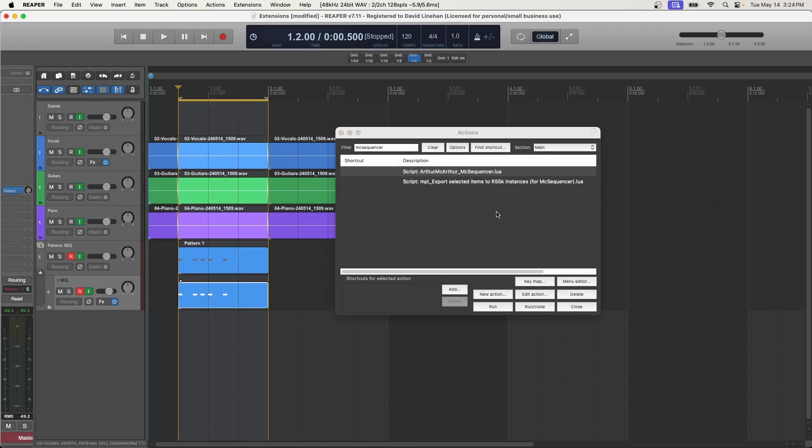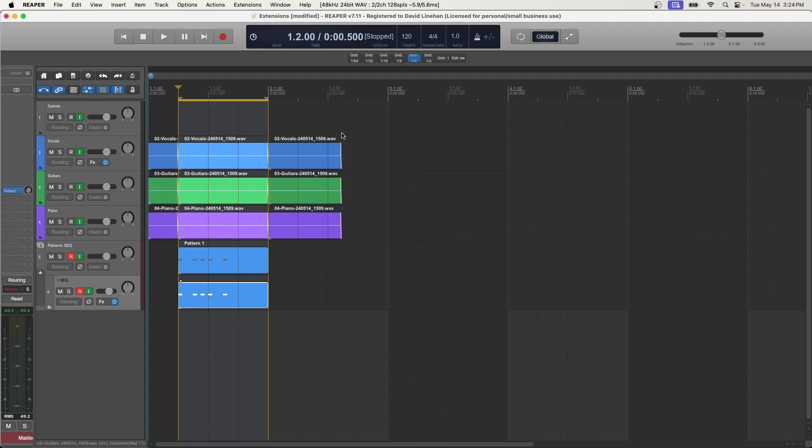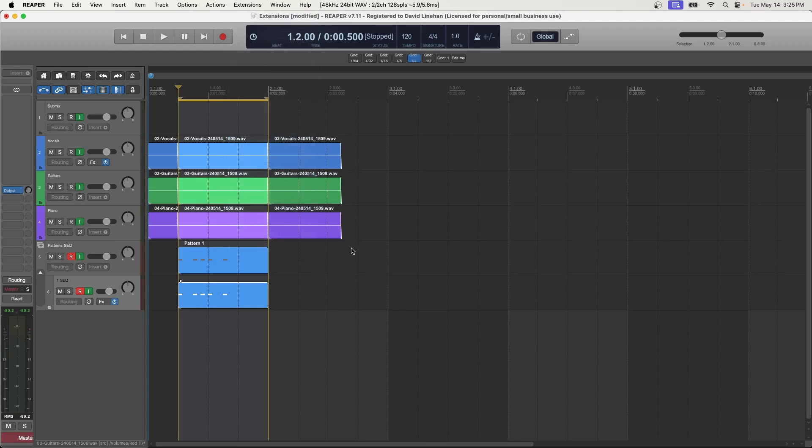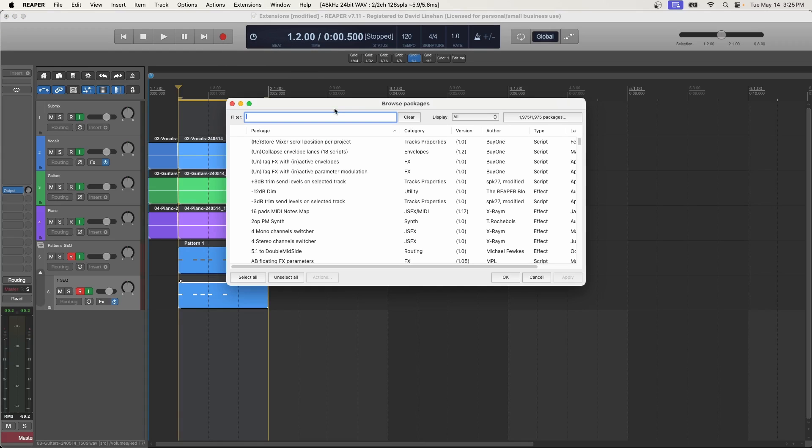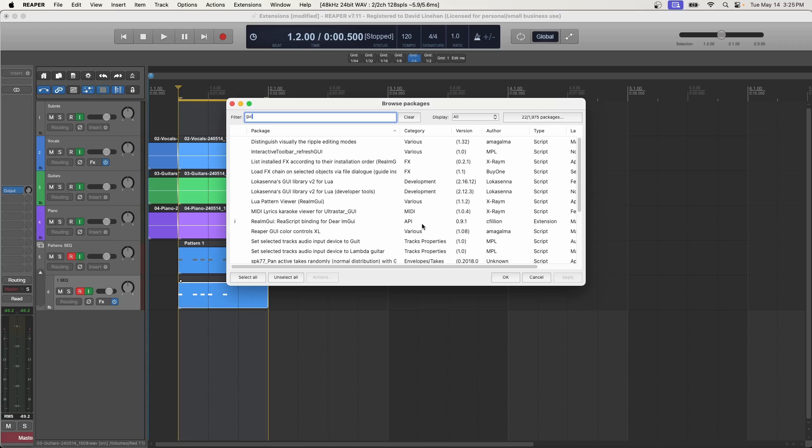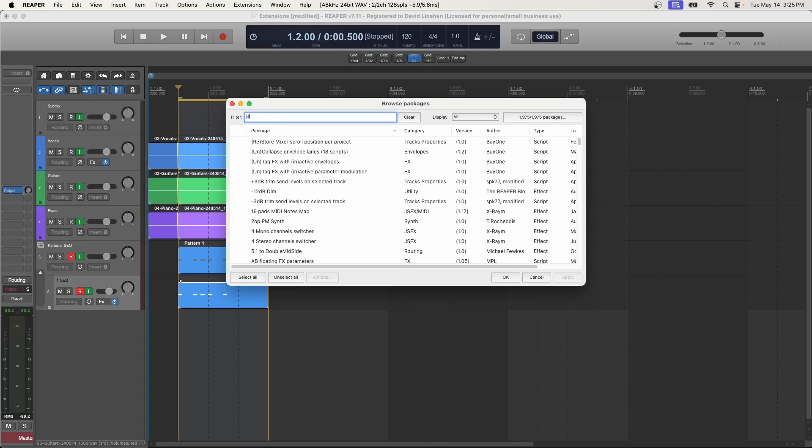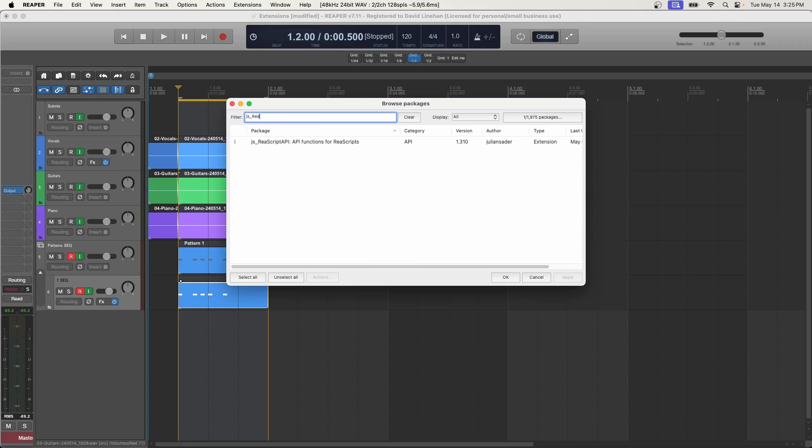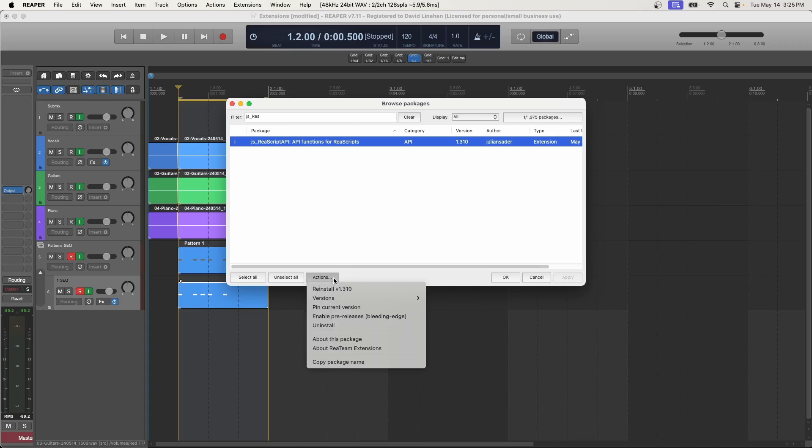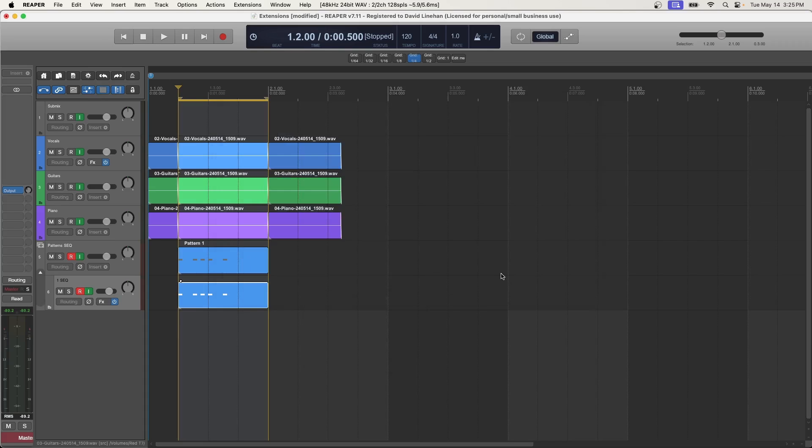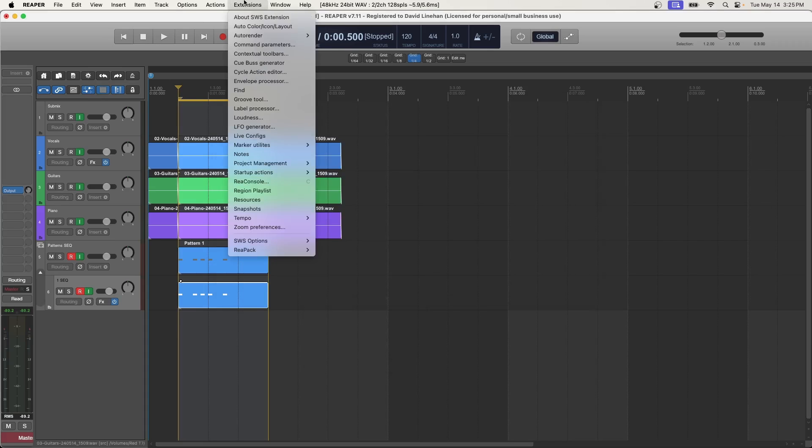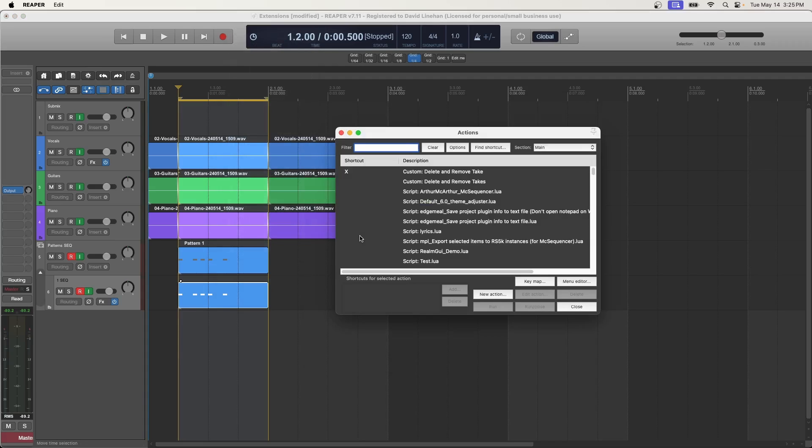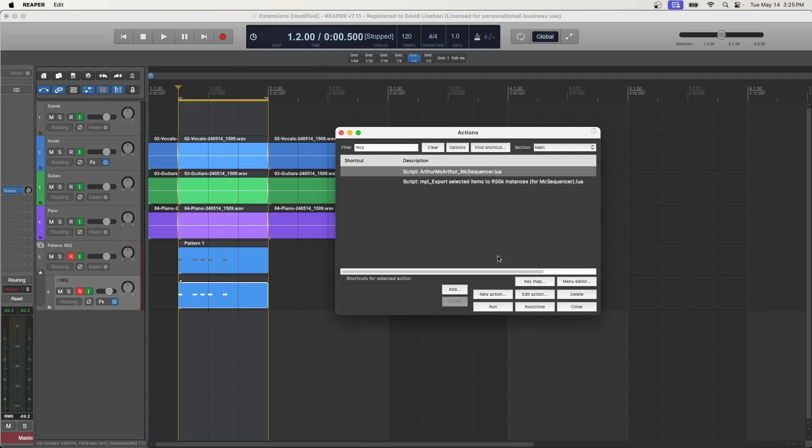Now, in some cases, when you go to run a script, it might give you a warning. It might tell you that some dependency needs to be installed, and that's very simple to resolve. Again, you just go to browse packages. You can just search for the package. So for this mix sequencer, I actually ran into needing realmgui API installed, and then I also needed the js rea script API installed. And this is a big one for a lot of these repack scripts. So go ahead and install these packages the same way. And then once you do that, and you go back into your actions list, and try to run that script again, you should be able to run it no problem.